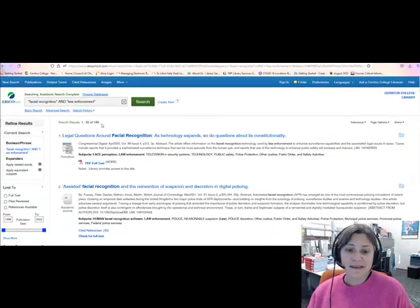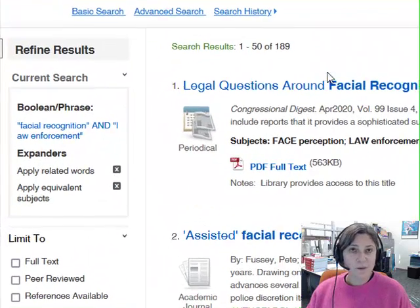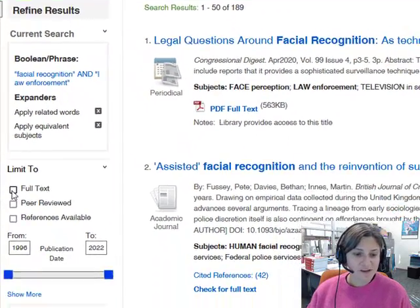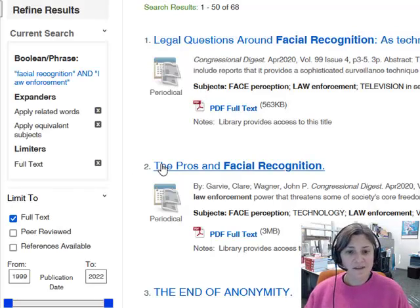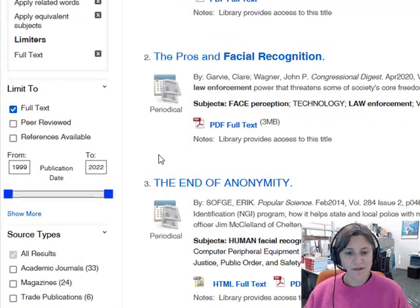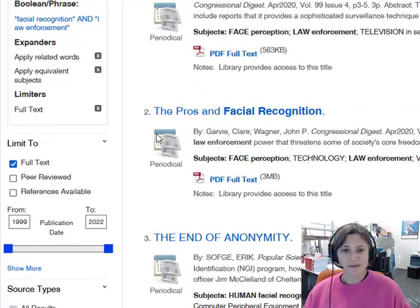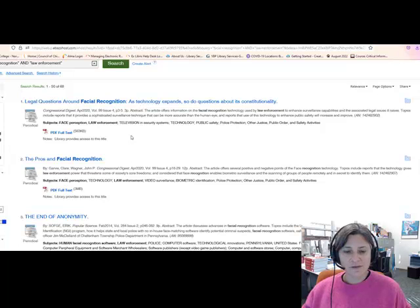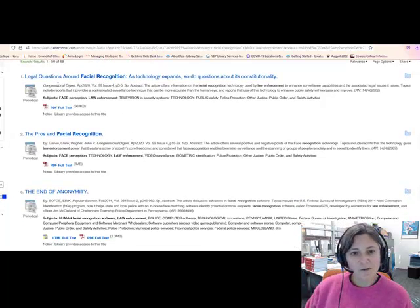I have 189 results. There are some things I want to do right away, so I make sure first that I limit my results to full text, because I only want items that the library owns. So that brings me down to fewer results.